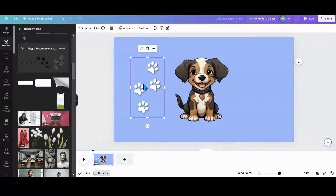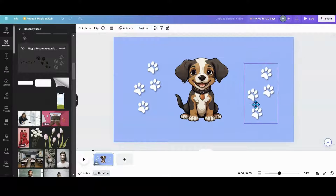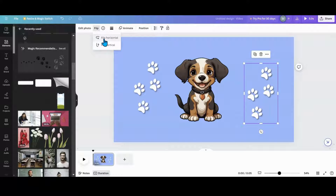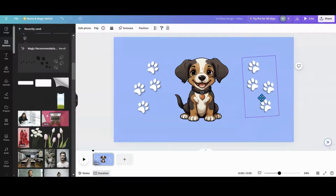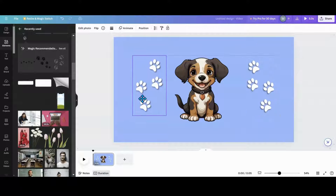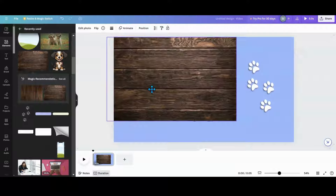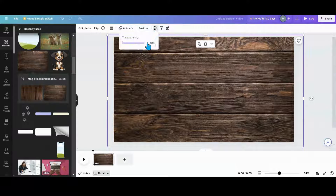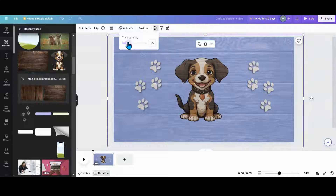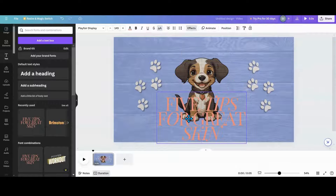Then I duplicated it and flipped it the other way. Now you're going to make your own. I spread it out, then added a texture effect. There are also some words on it — you just put some text on there like that.